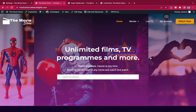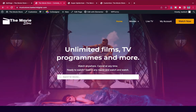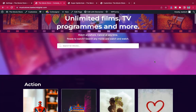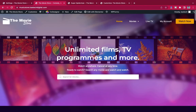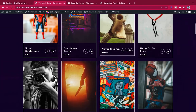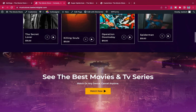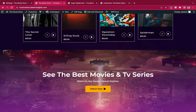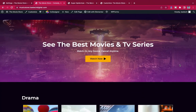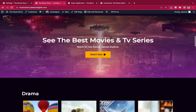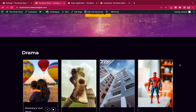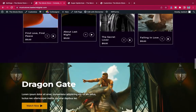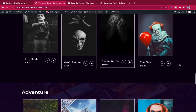Hello everybody, welcome to my YouTube channel. My name is Kobe and this is Skytech Digital. In today's video I'm going to show you how I created this website. If I get around 50 to 100 likes, I'll drop a full tutorial on how I created this video sharing or movie sharing website.